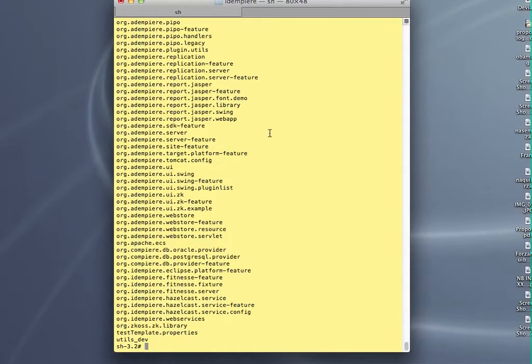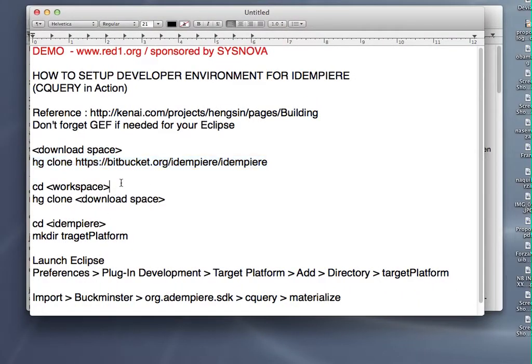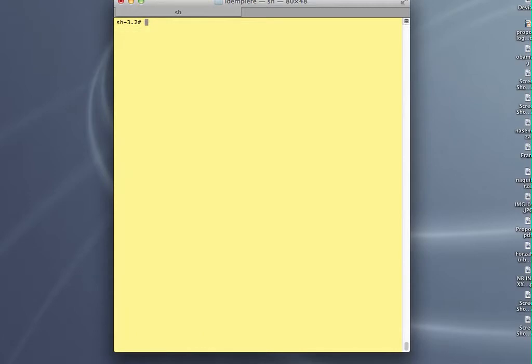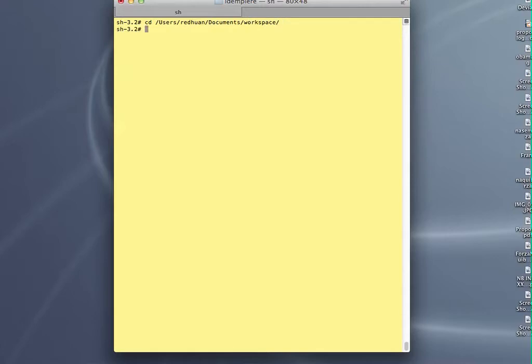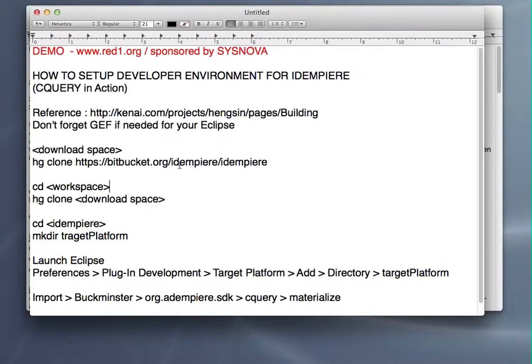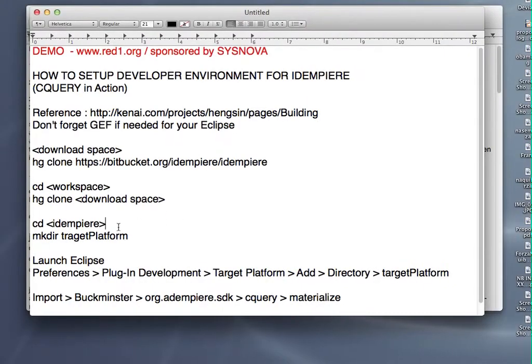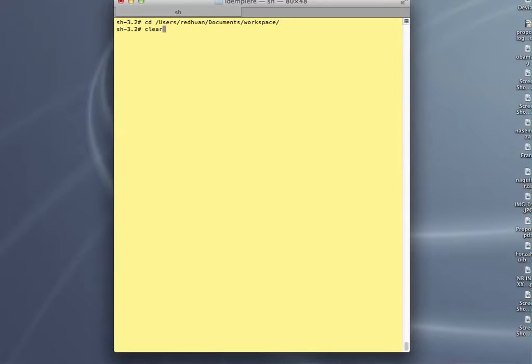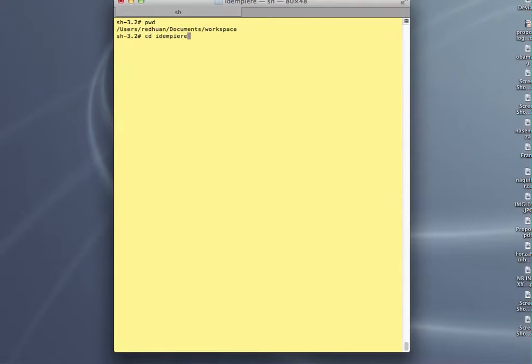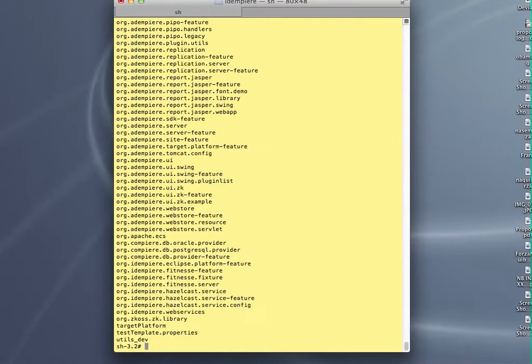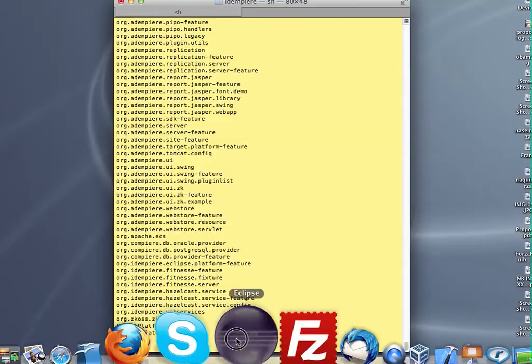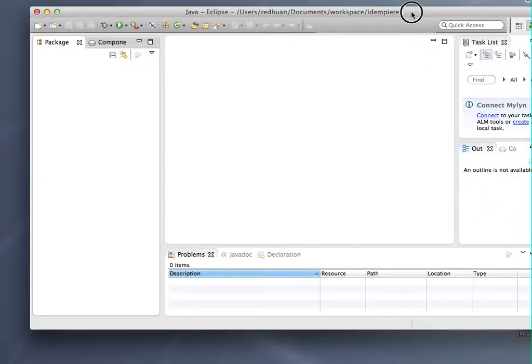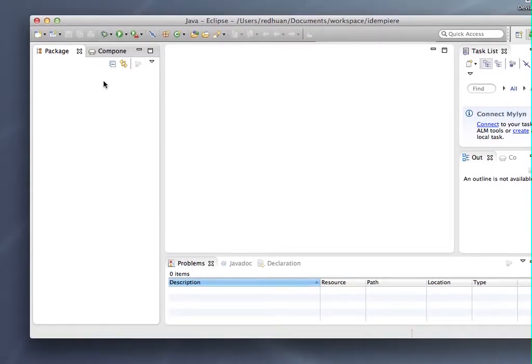Once it's done, you then go to your workspace, your Eclipse workspace, and then you clone it again. Let me just show you my workspace. Then you do the same clone this time, but from your download space. I have already done this. Now that you launch your IDMPR pointing to your workspace IDMPR, you can see it's blank.